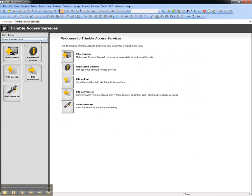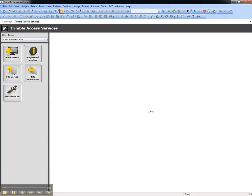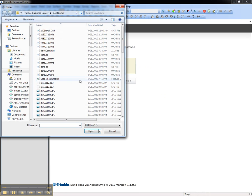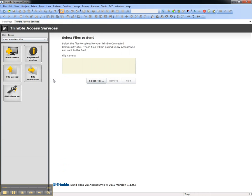Now choose the project to which you'd like to send the file, and choose File Upload. Select the file you'd like to send, in this case we're going to send a Feature Code Library.